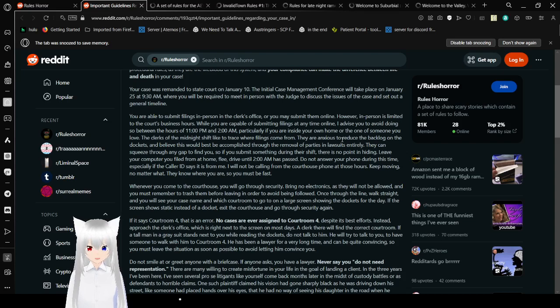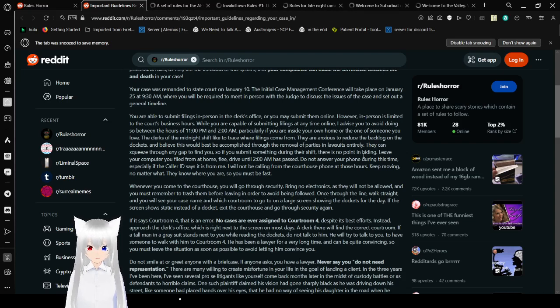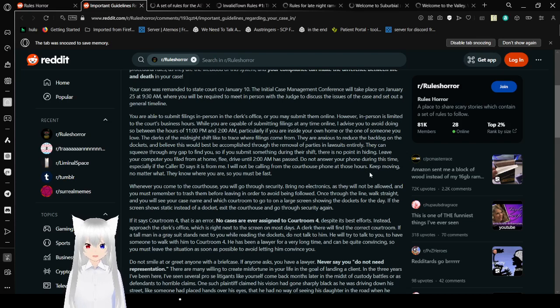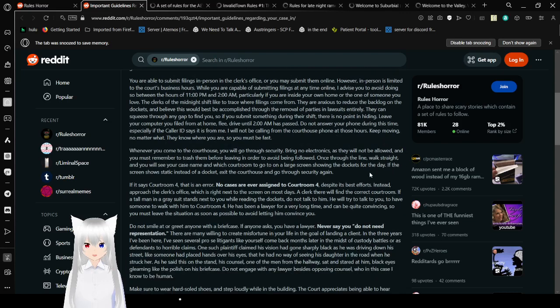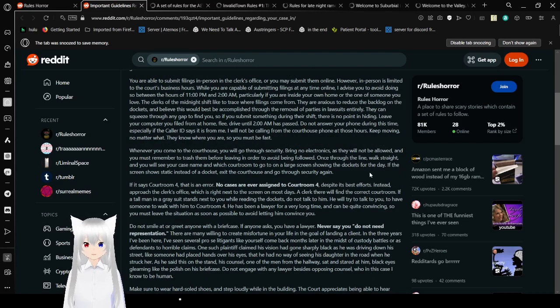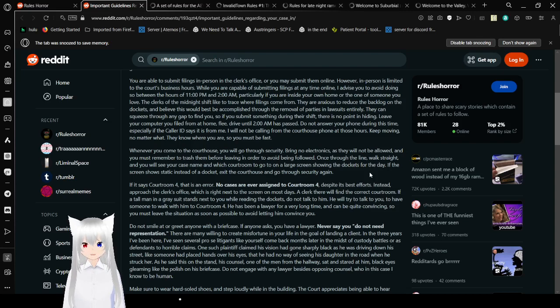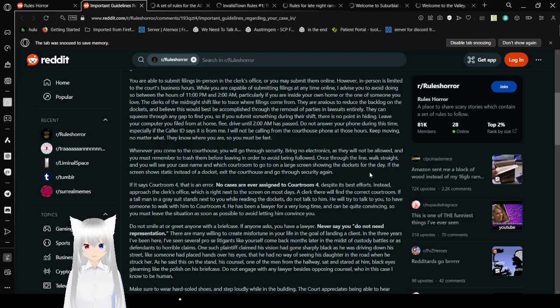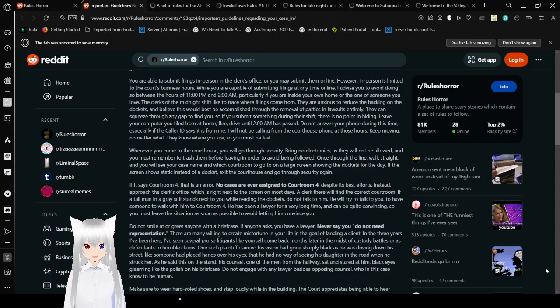The clerks of the Midnight Shift like to trace filings where they come from. They are anxious to reduce the backlog on new dockets, and believe this would be best accomplished through the removal of parties and lawsuits entirely. They can squeeze through any gap to find you. So if you submit to the Midnight Shift, there is no point in hiding. Leave your computer you filed from at home. Flee. Drive until 2 a.m. has passed. Do not answer your phone during this time. Especially if the caller ID says it's from me.